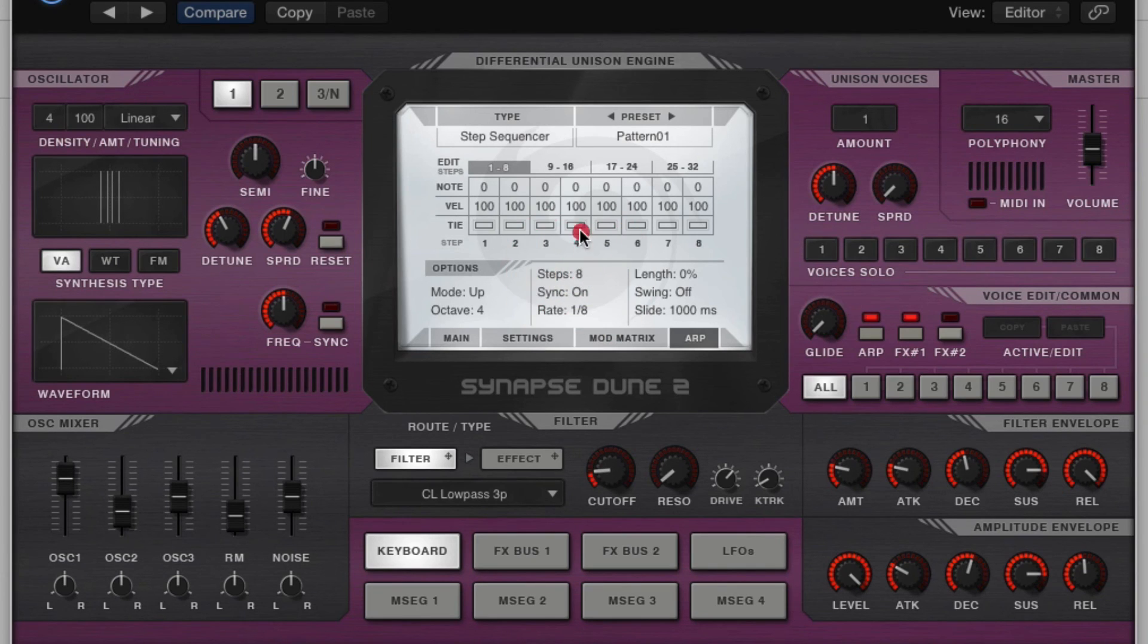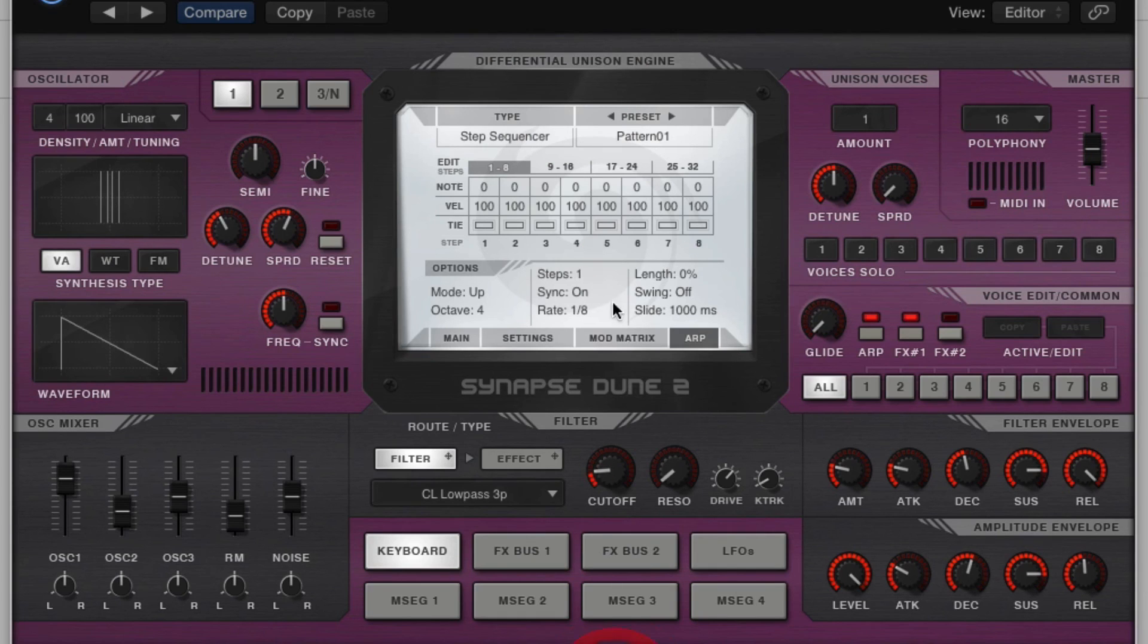Steps. We've already talked about this. This will allow you to create how many steps your sequence is. You can go from one to thirty-two.